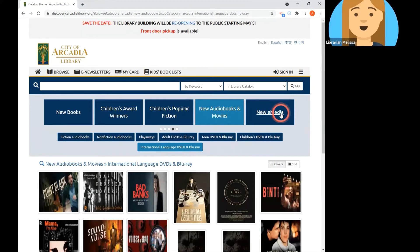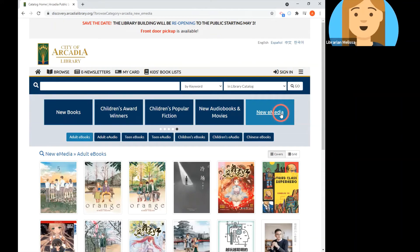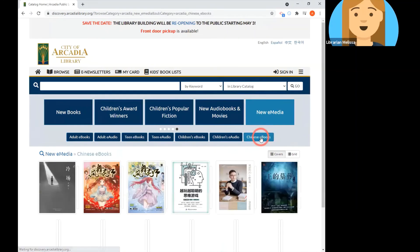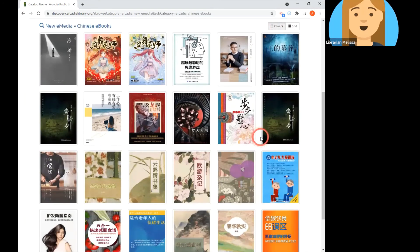The final browsable list is for eMedia — our digital collection — which means mainly eBooks and eAudiobooks. They're primarily available through a database called OverDrive that you have access to with your library card. We have several sub-lists with eAudiobooks for adults, teens, and children. We also have a separate list for Chinese eBooks that we've purchased for our online collections, so Chinese materials are available digitally as well.